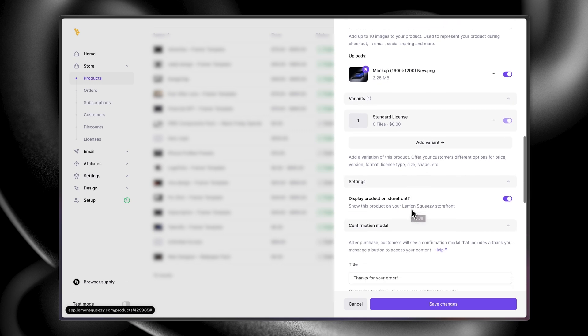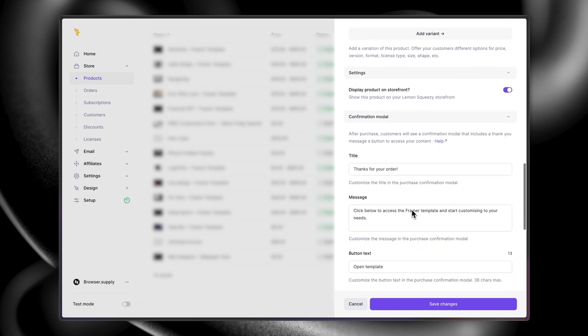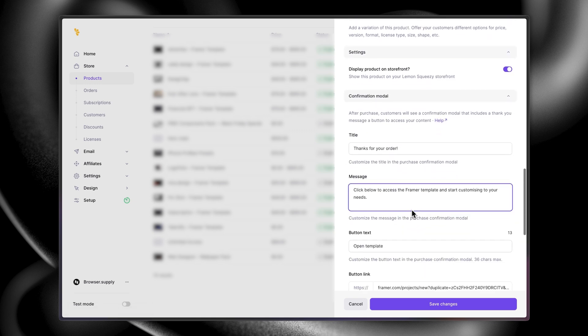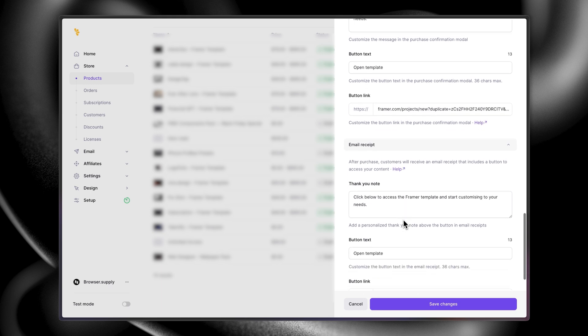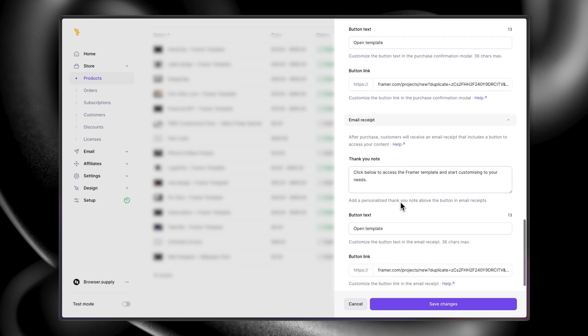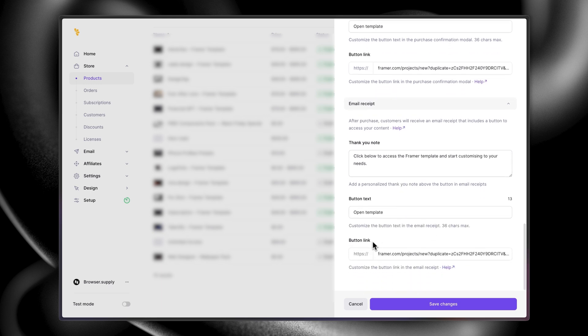We can now scroll down all the way to the confirmation modal where we added in a short and sweet message for when the customer purchases your template. The same message is then repeated in the email receipt as well. Lastly, we have the button link, which is your Framer Project's Remix link.